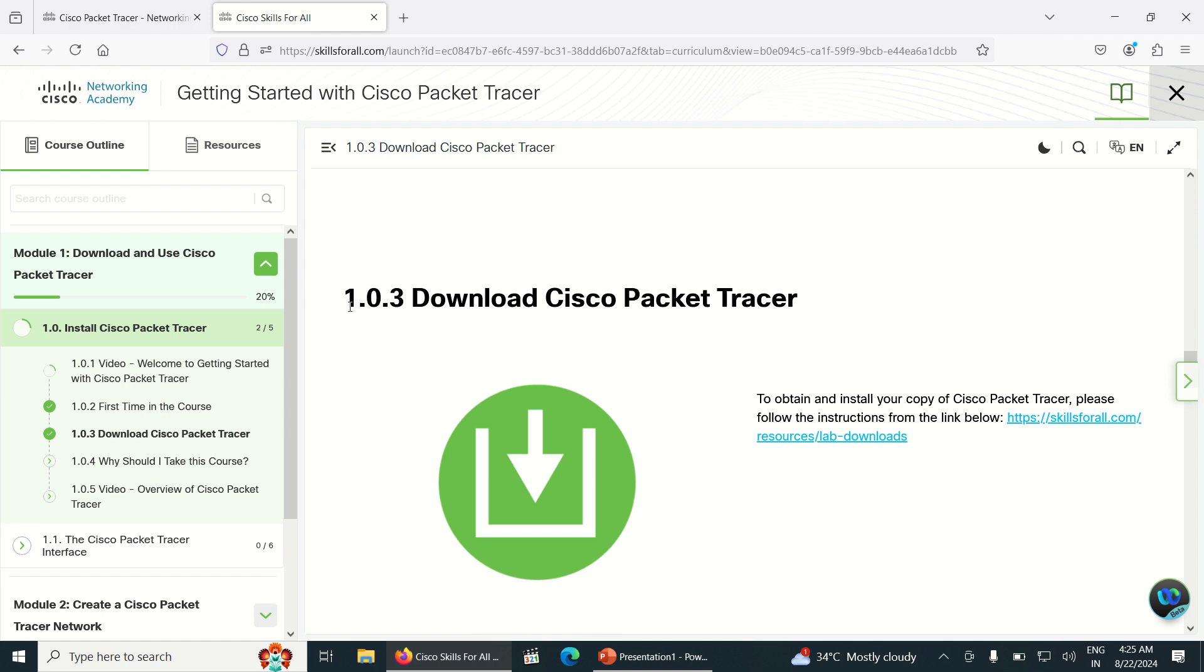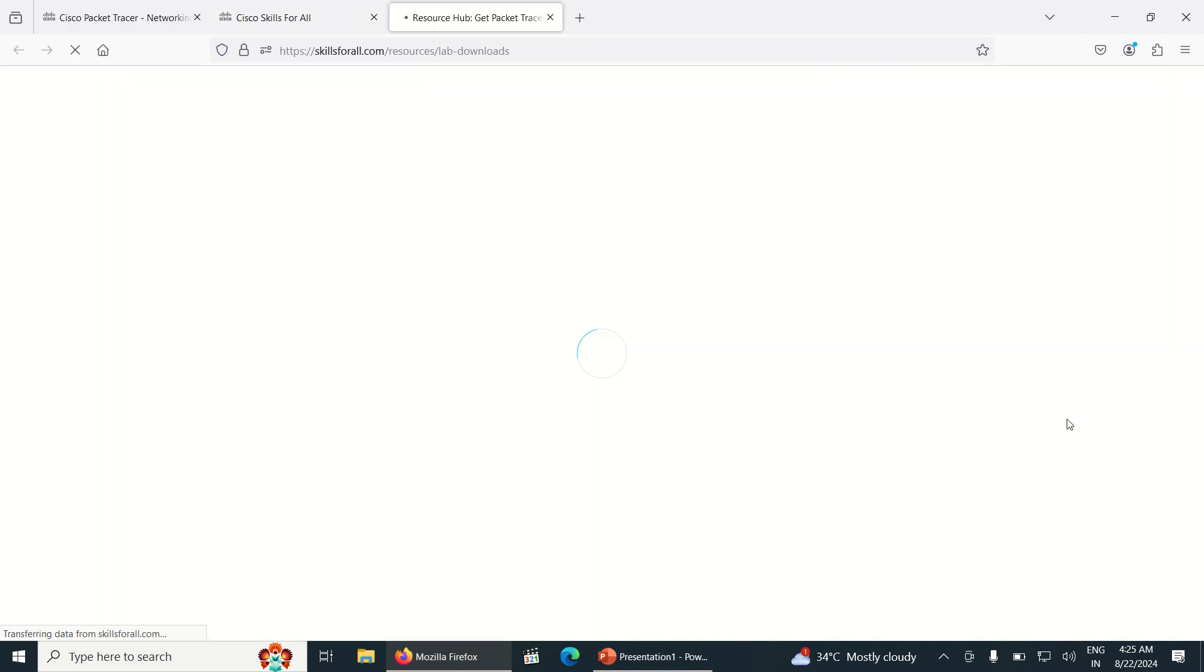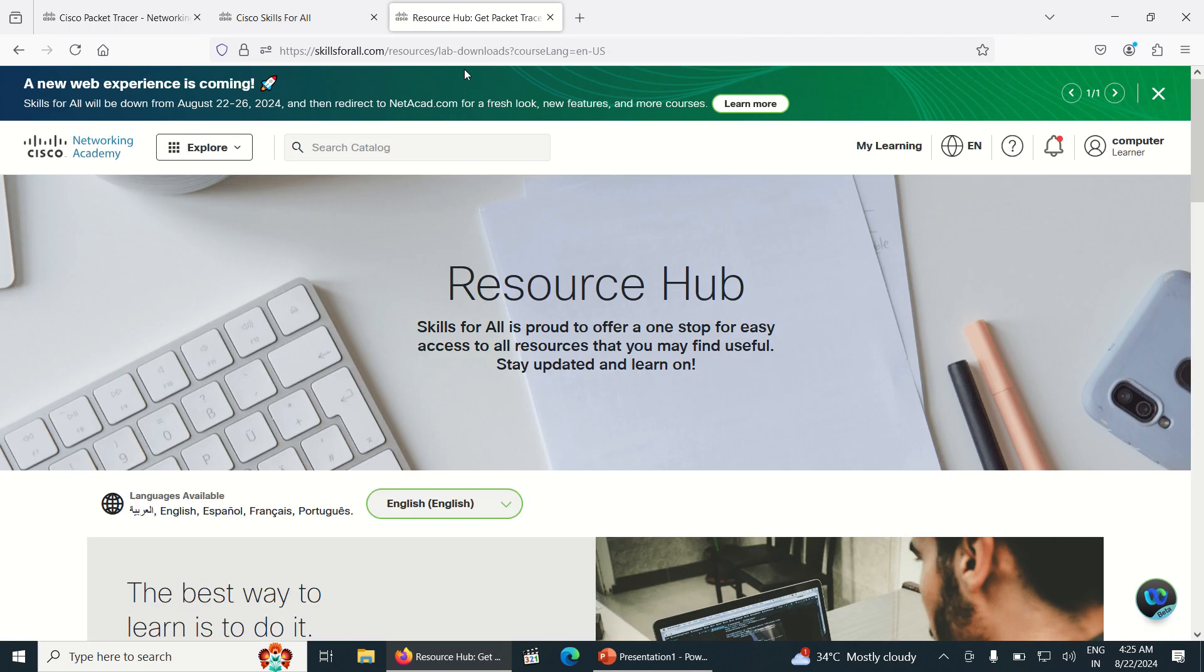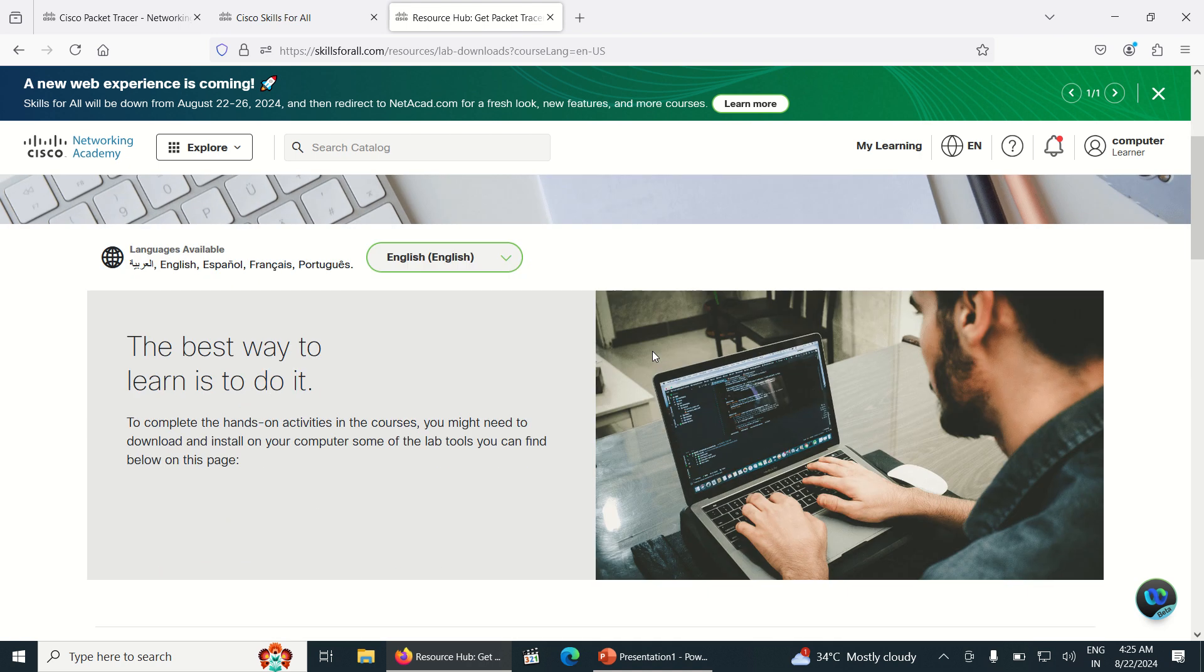Can you see 1.0.3 Download Cisco Packet Tracer? Below it, the link has been given for download. Just click on the link and it will be opened into a new tab.